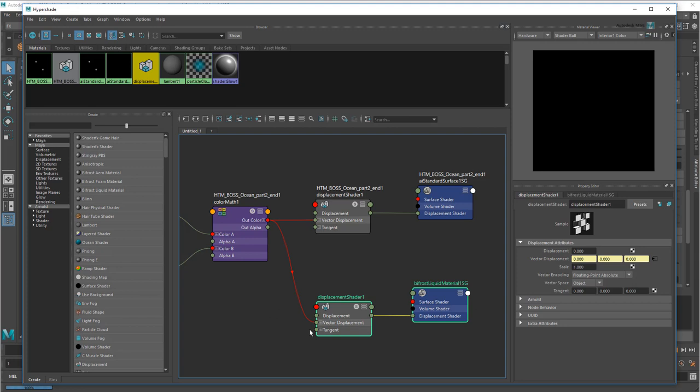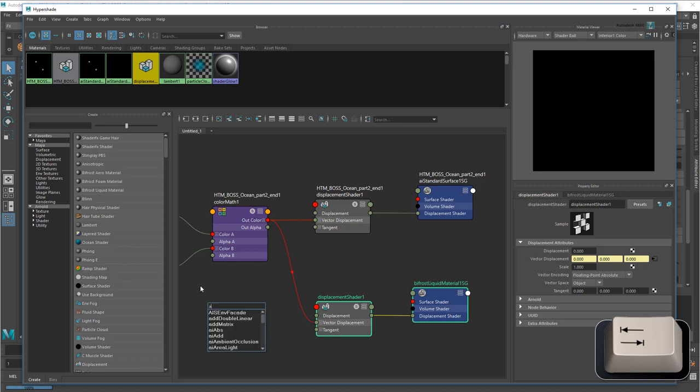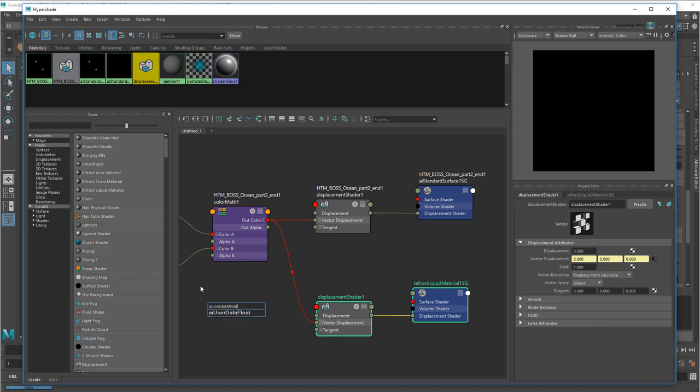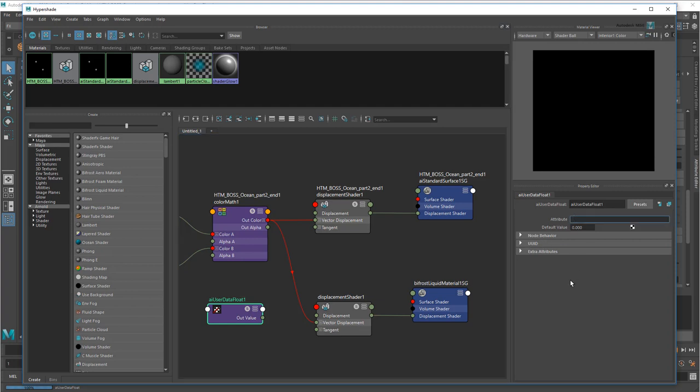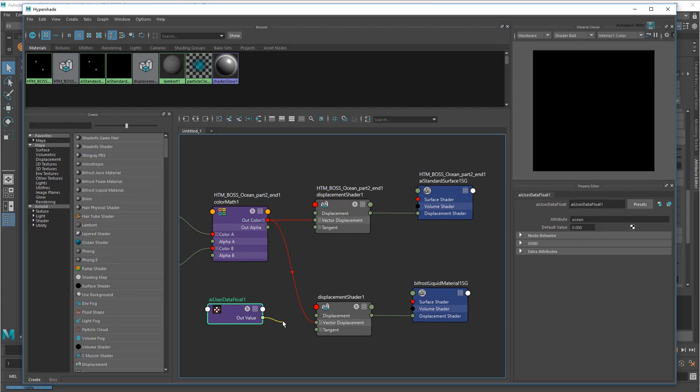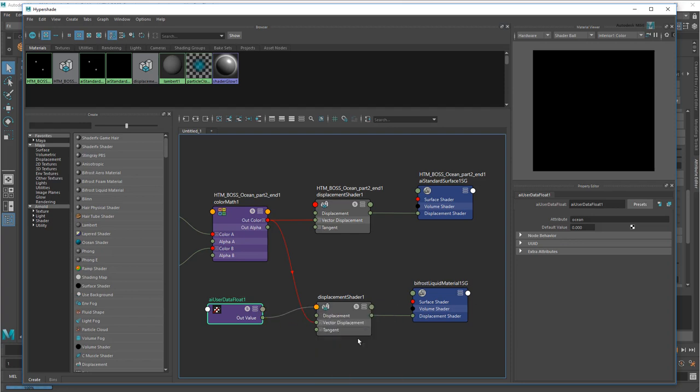The last thing I need to do is the blend. To achieve this, you just need to scale the displacement according to the ocean channel we output earlier. So I'll create an AIUserDataFloat node. Set the attribute to Ocean. Then feed that result into the displacement's scale value. So scale. And that should do it!